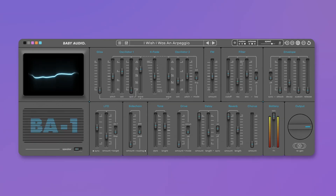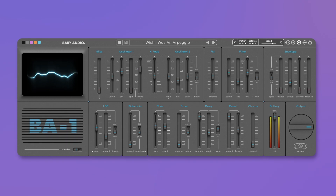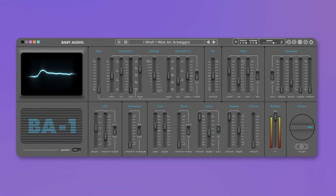BA1 is Baby Audio's modern reimagination of an infamous 1982 analog synth that looked like a toy but sounded like a beast. In this video I will break down all the new features and improvements we added to BA1 with the free update to version 1.5. Let's start with the most exciting news.